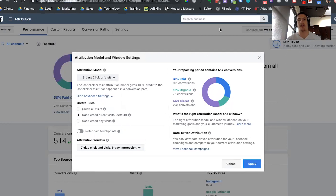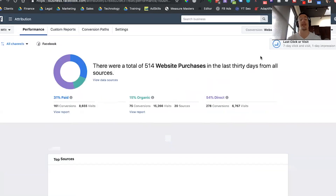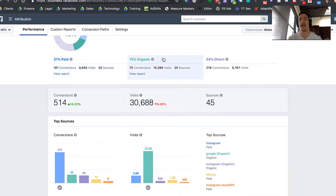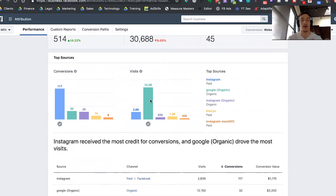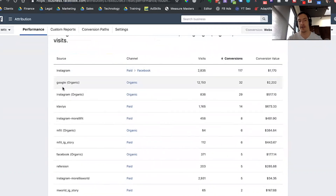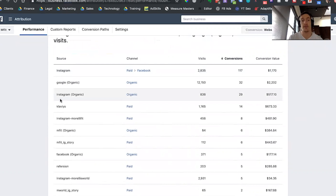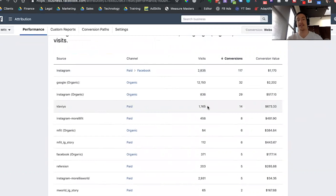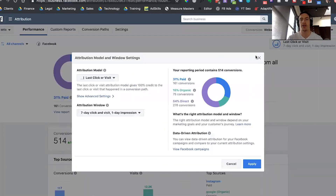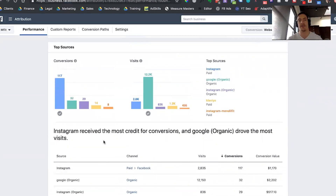I'm going to do a seven-day click, one-day impression window — leave it as this very common default — and click apply. Then we're just going to take a look at some of what we're going to see in the performance tab on the Facebook attribution tool. As you can see, for this business in the last 30 days there are 514 website purchase events. You can see the breakdown here from paid, organic, and direct traffic. The majority of visits are coming from Google organic search, and the majority of conversions are coming from Instagram. That makes a ton of sense because this is a business based on Instagram accounts with huge followings driving the majority of conversions. You can see in the breakdown by channel, source, and medium that Instagram is dominating, followed by Google organic.